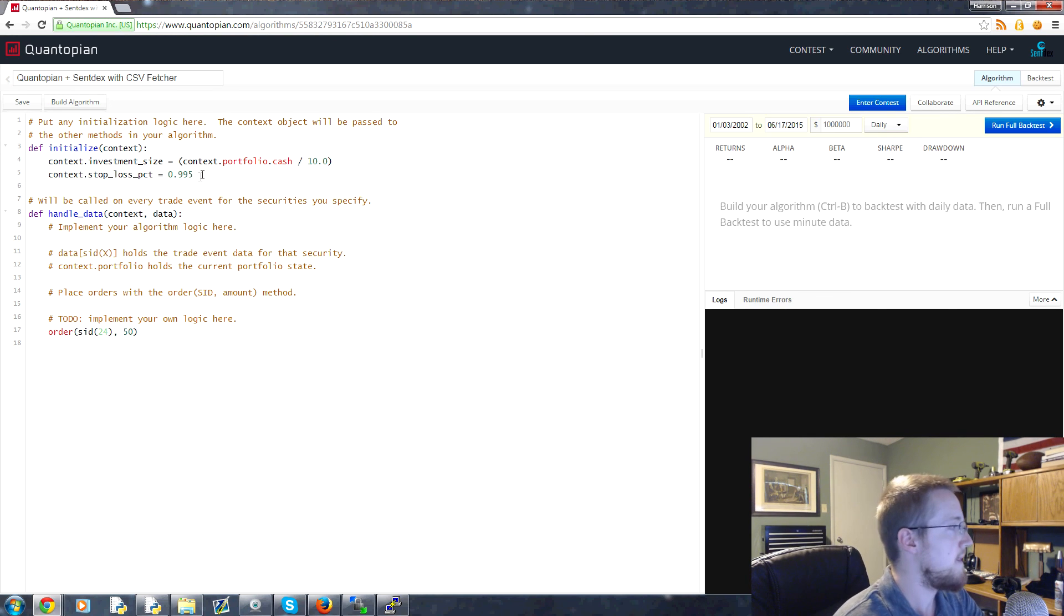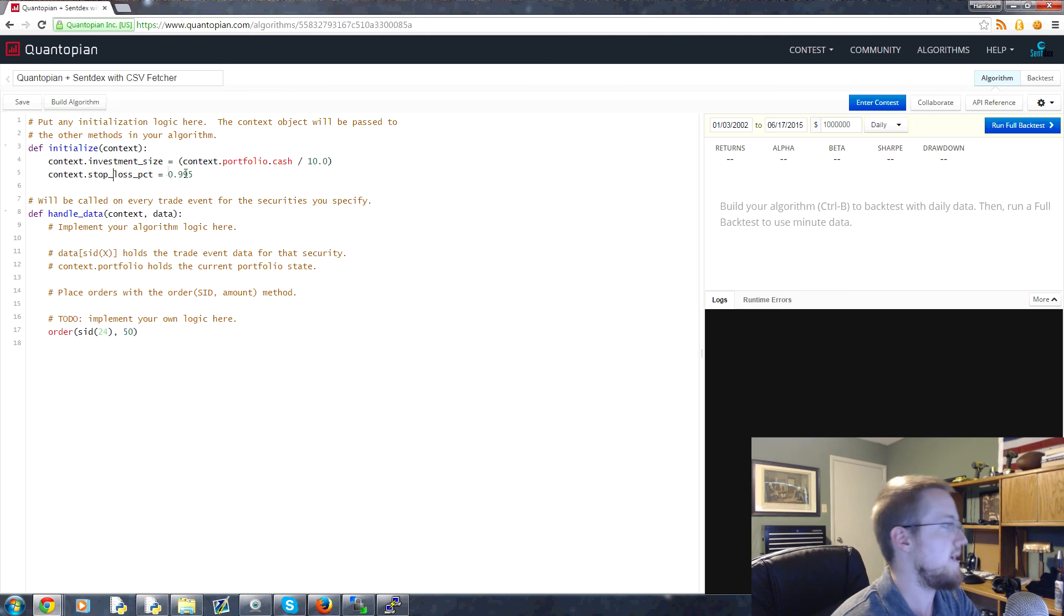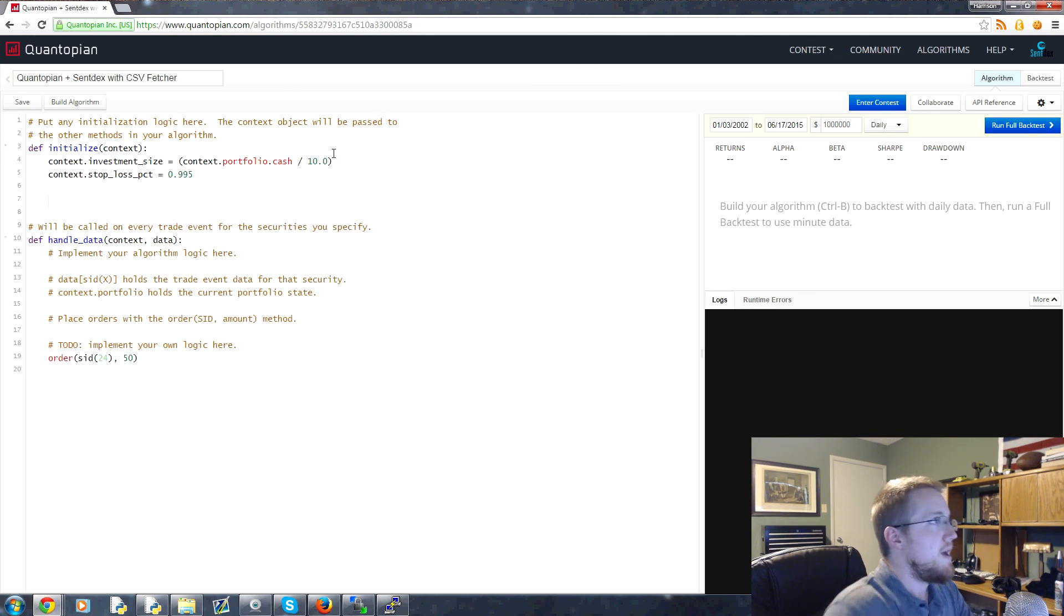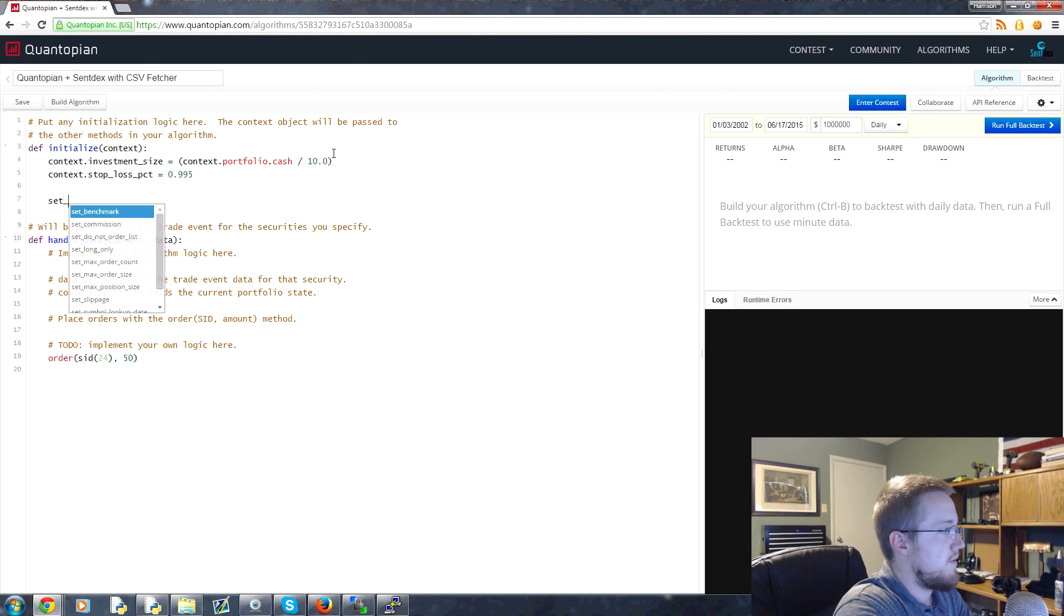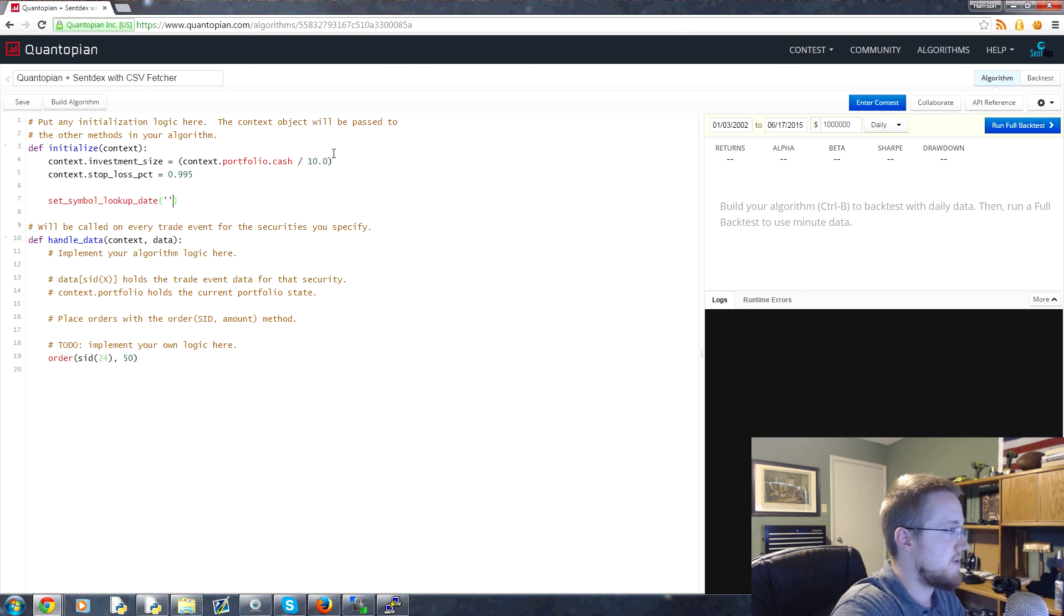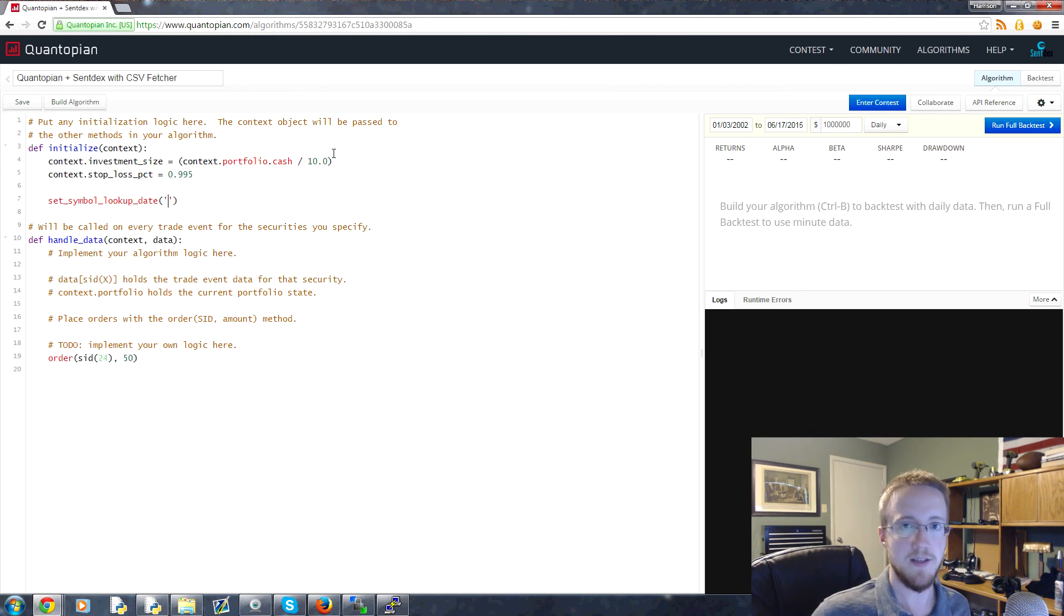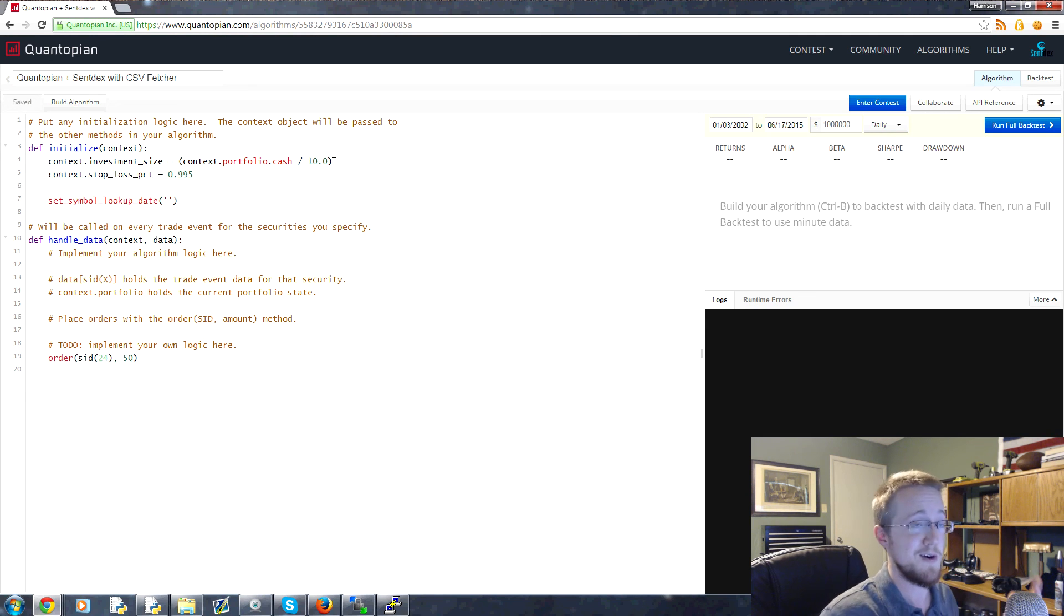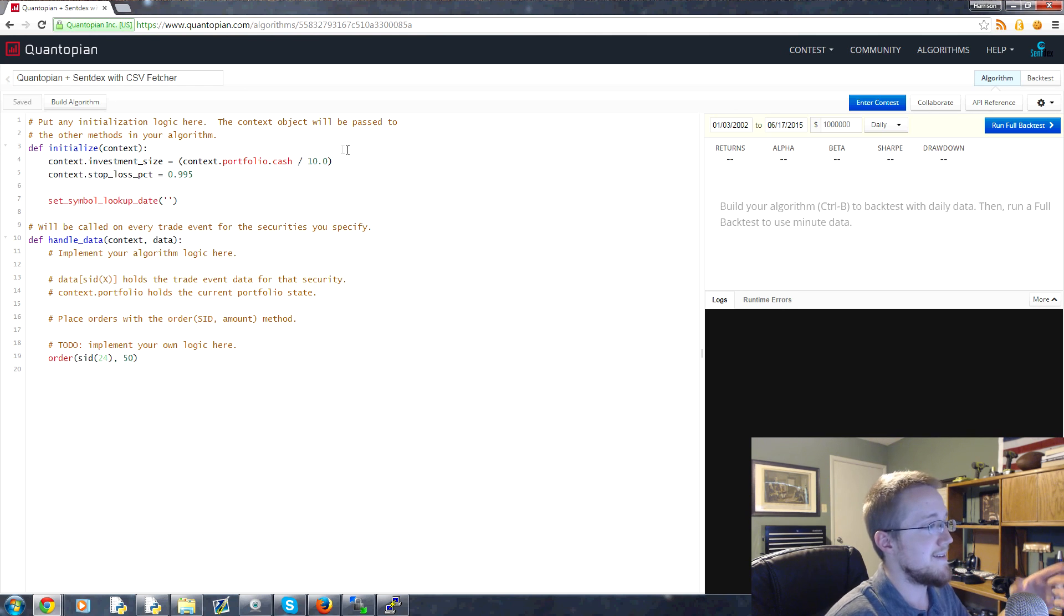Then we have to use a new function here that we haven't covered, and that's going to be set_symbol_lookup_date. So this will set the lookup date for specific symbols. And this is because as time has gone on, companies have entered and exited the S&P 500, or actually the New York Stock Exchange, not the S&P 500. Companies have also entered and exited the S&P 500, but the New York Stock Exchange.